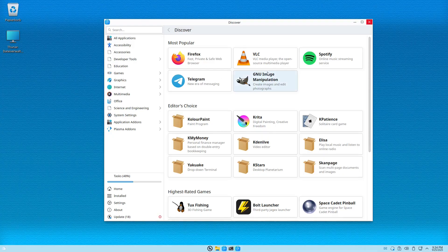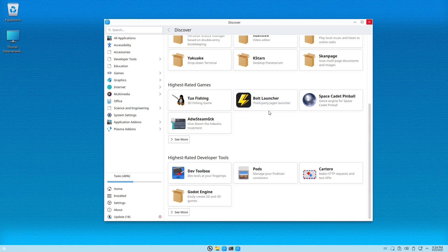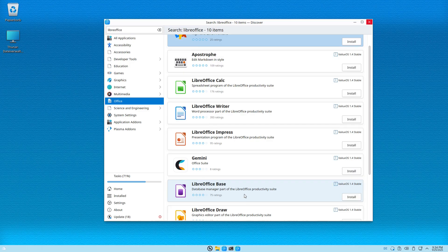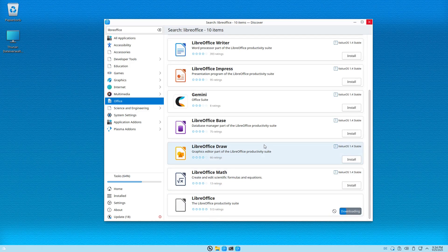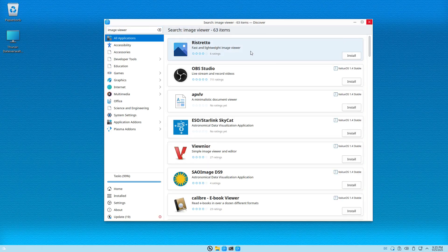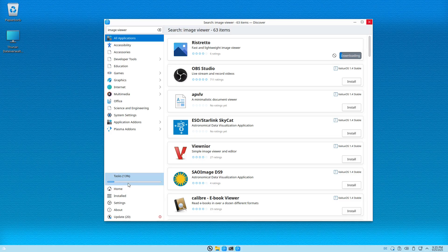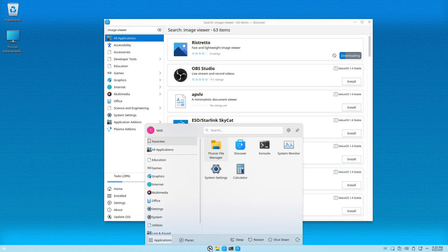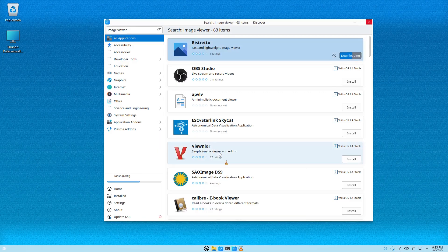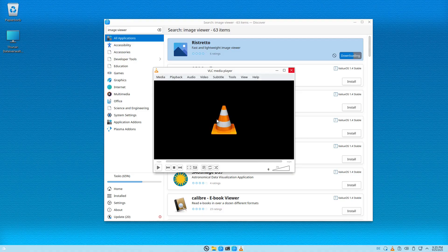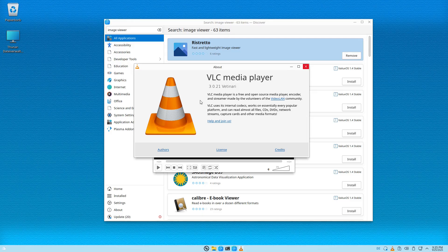I've got GIMP, VLC, and let's look for office. I'll install the whole LibreOffice suite. For an image viewer, I'll go to all applications and find Ristretto — let me download that. I can see the install tasks running. GIMP and VLC appear to already be done, so going back to the menu under Multimedia we now have VLC — version 3.0.21. With VLC you can play audio and video.